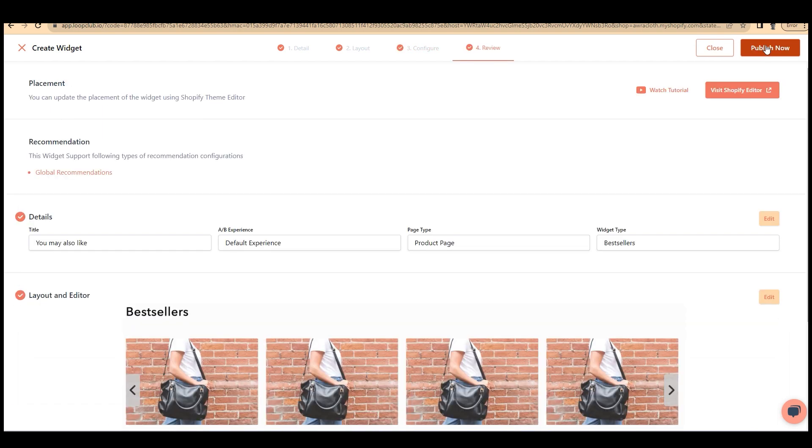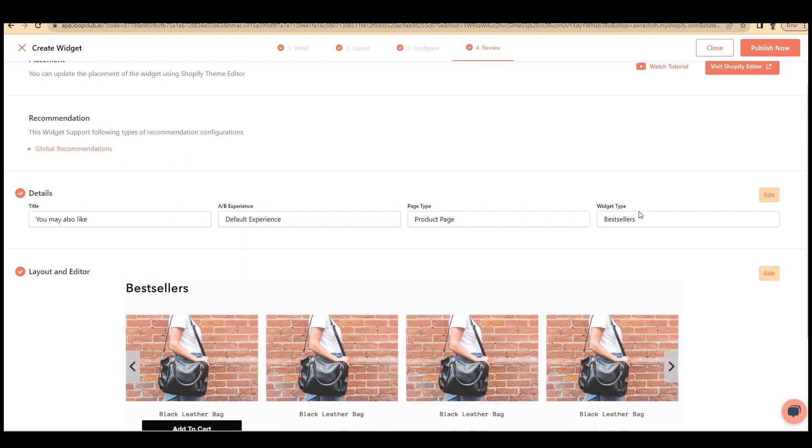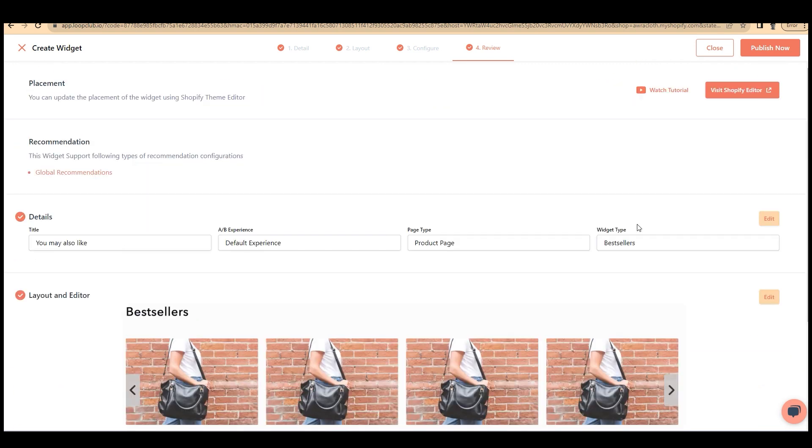Now, you can review your selections, details, layouts and editor, configurations, etc. Click on publish now.